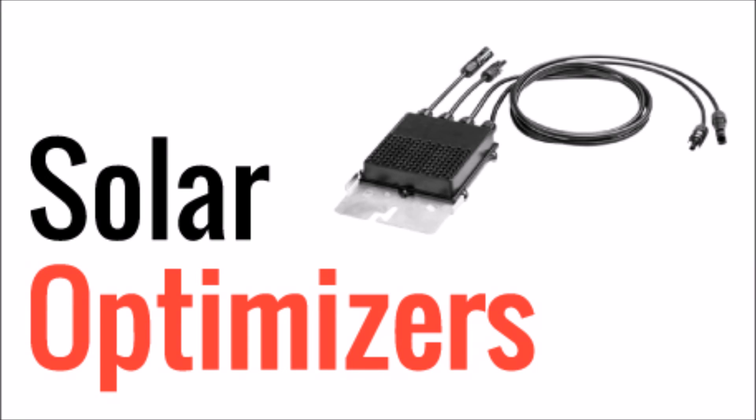What's up, YouTube? This is LDS Reliance. This is going to be a short video on solar optimizers.